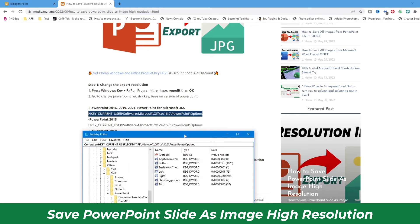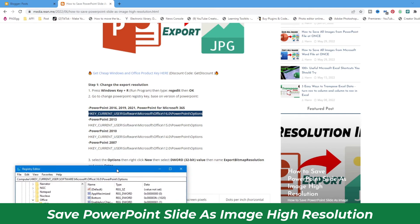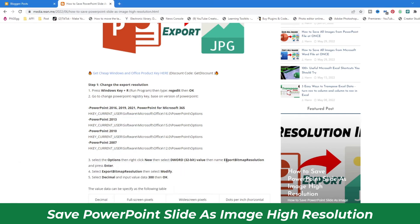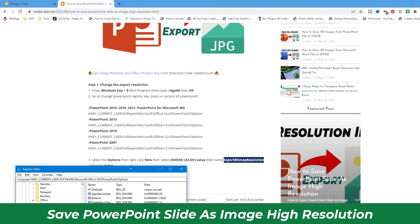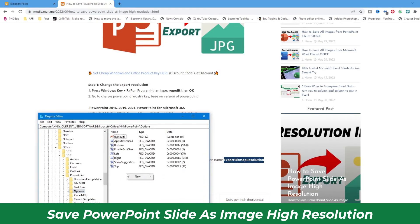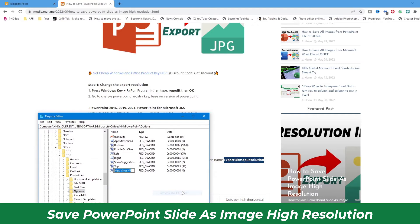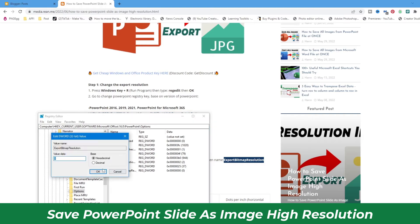We need to create a new DWORD 32-bit value here and name it 'ExportBitmapResolution'. Just copy the name. Right-click, select New, then DWORD 32-bit, and paste the name: ExportBitmapResolution. Then change the value base to decimal and put 300.